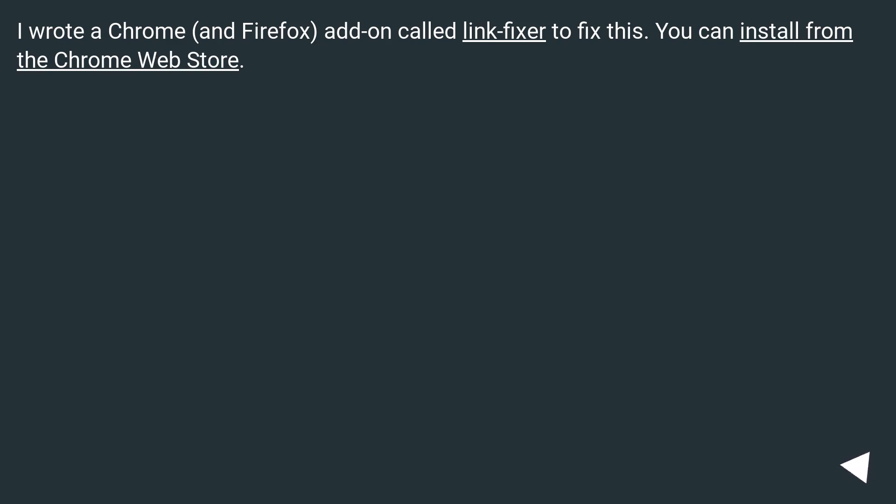I wrote a Chrome and Firefox add-on called LinkFixer to fix this. You can install from the Chrome Web Store.